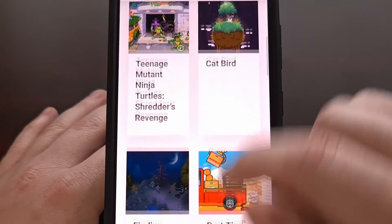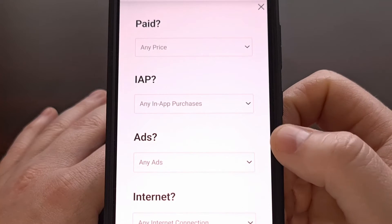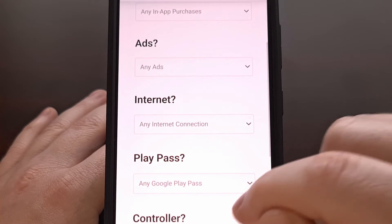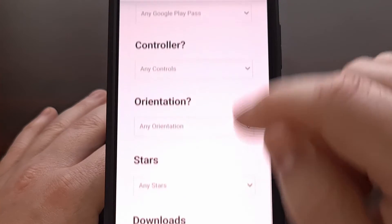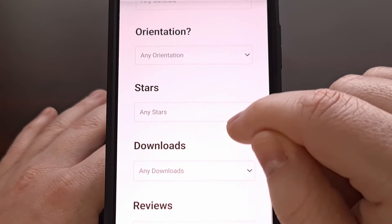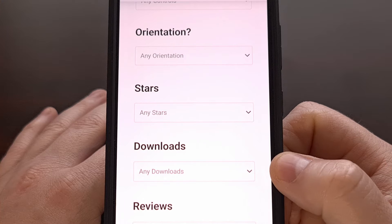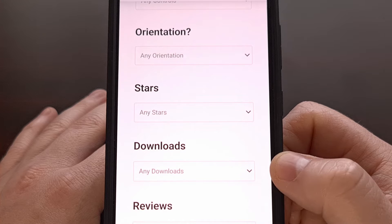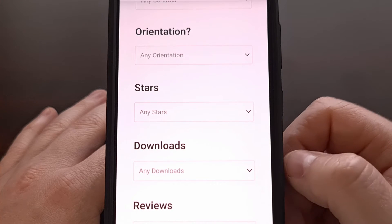Then while you're browsing, you can use the built-in filter system to zero in on just the types of games that you want to play. Please check out www.PlayStoreFinder.com and let me know what you think down in the comment section below.